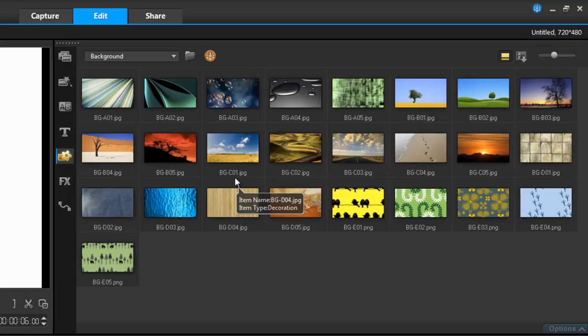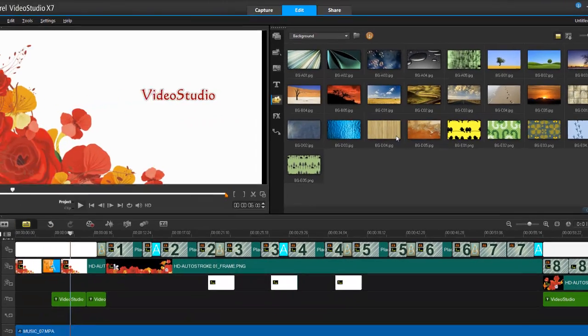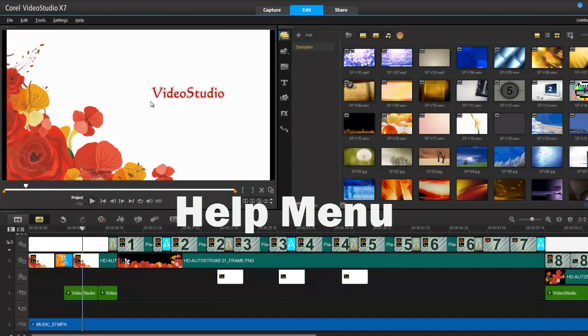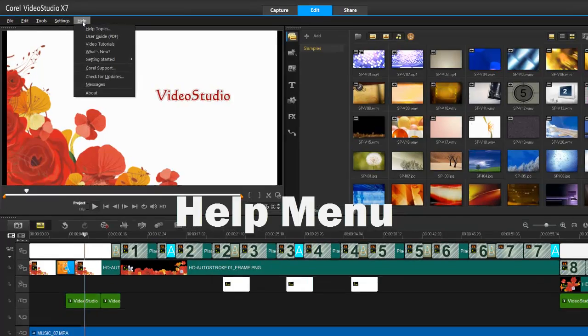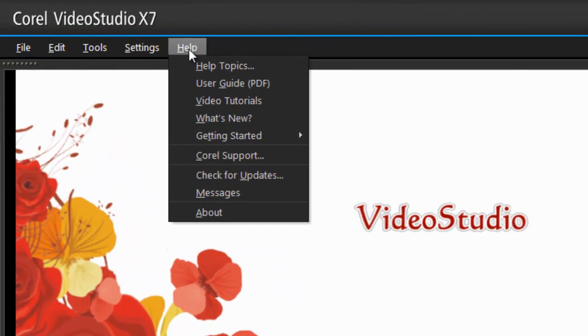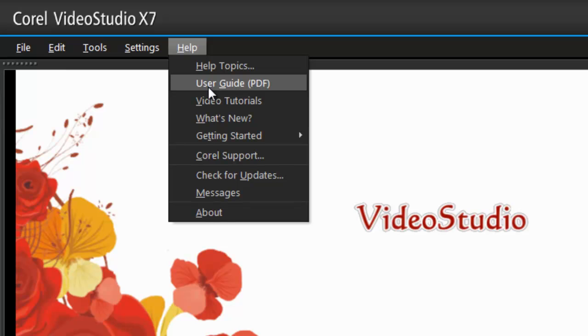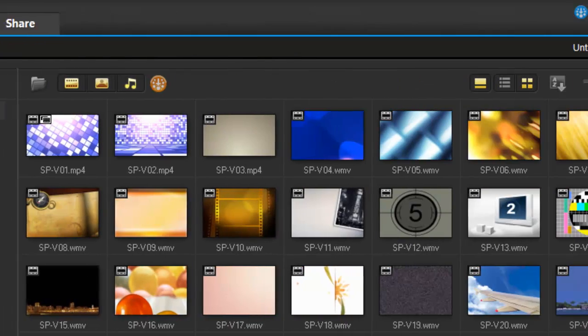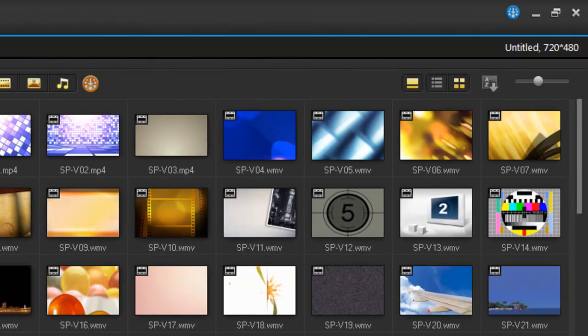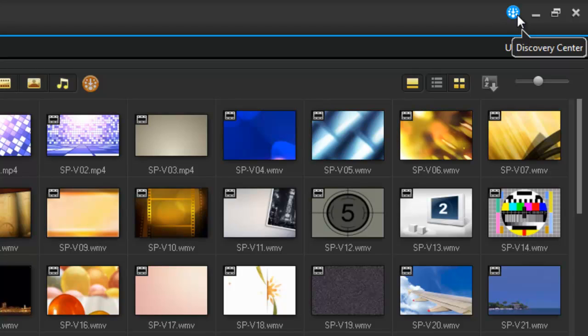Now I can access video tutorials or the user guide in PDF form. I can also access video tutorials over here with this blue icon, which is my Discovery Center icon. This will launch a host of video tutorials within Discovery Center.